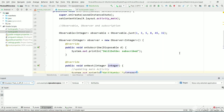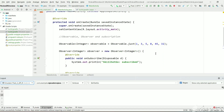Welcome back to my channel SkillSetGo and welcome back to the video tutorial on RxJava. In the previous video we have seen a simple example to demonstrate RxJava, what RxJava is, and the basic components: observable, observer, and the connection between them — observable-observer — which is subscription.